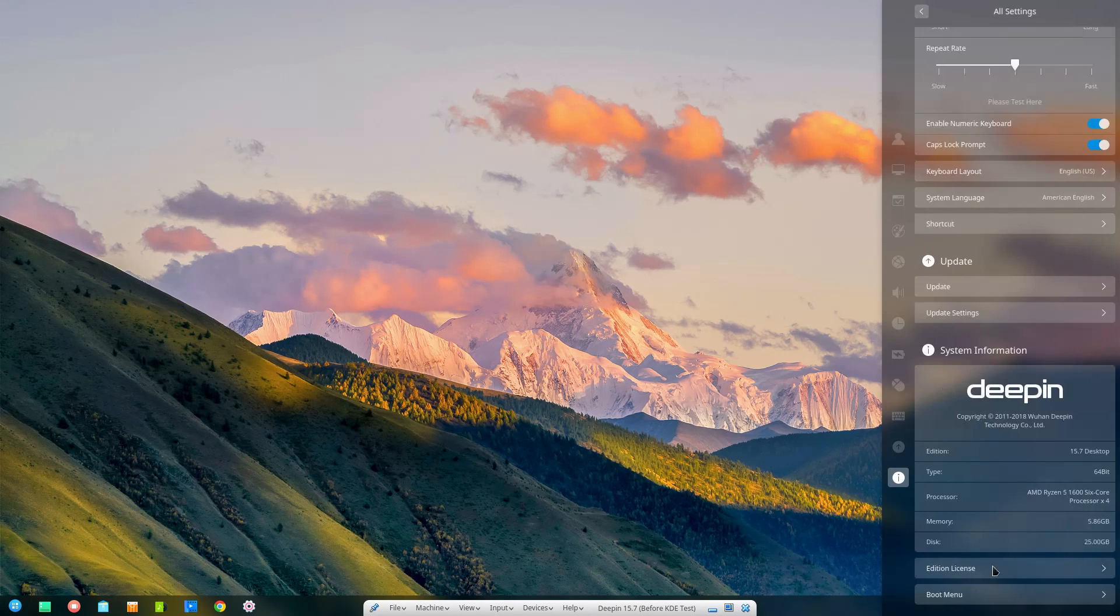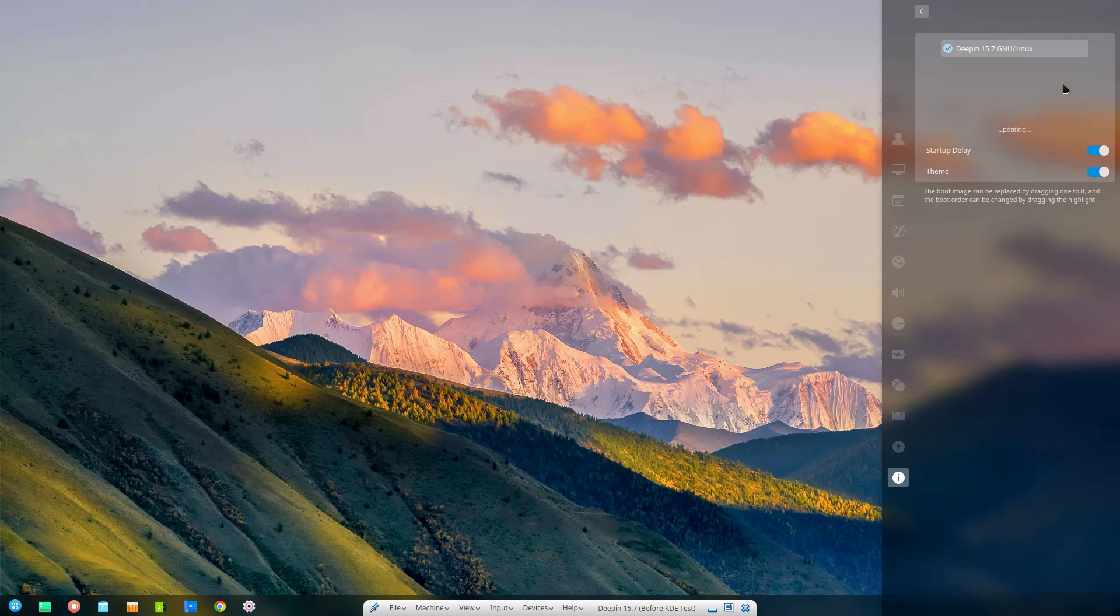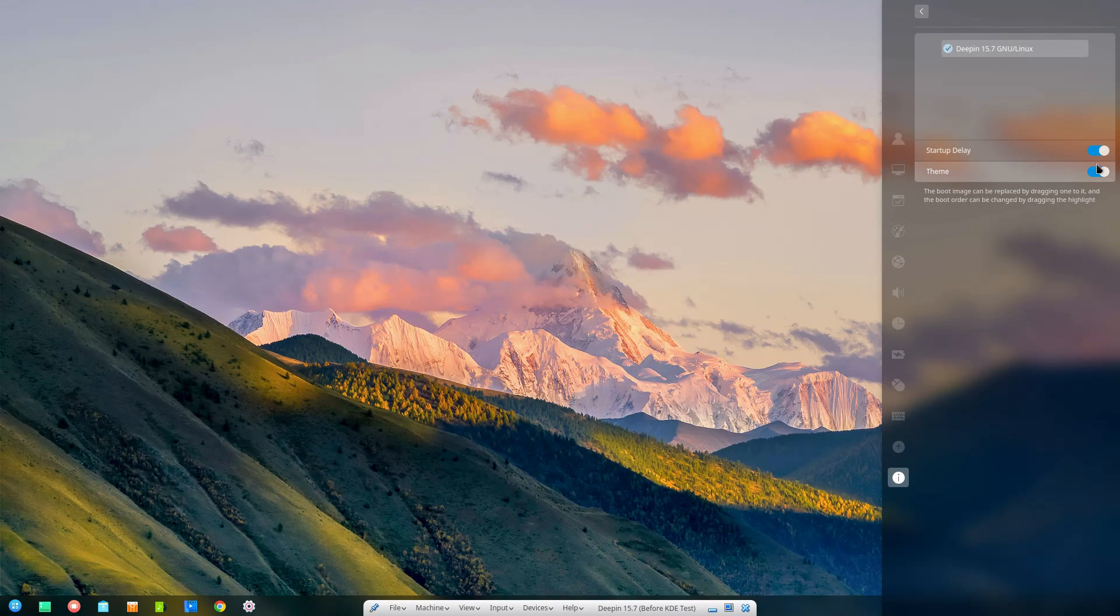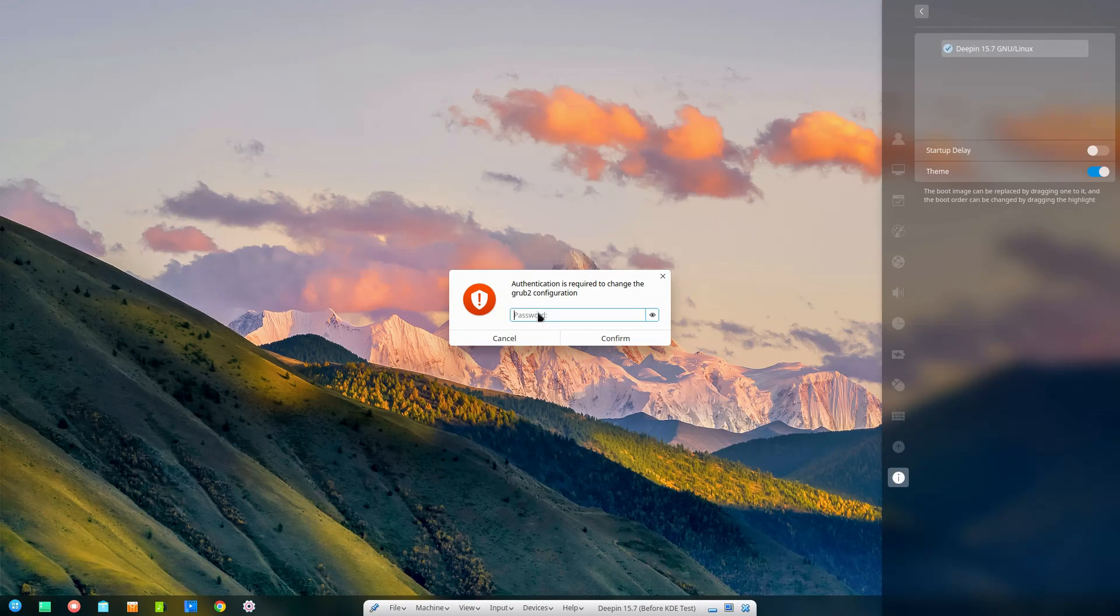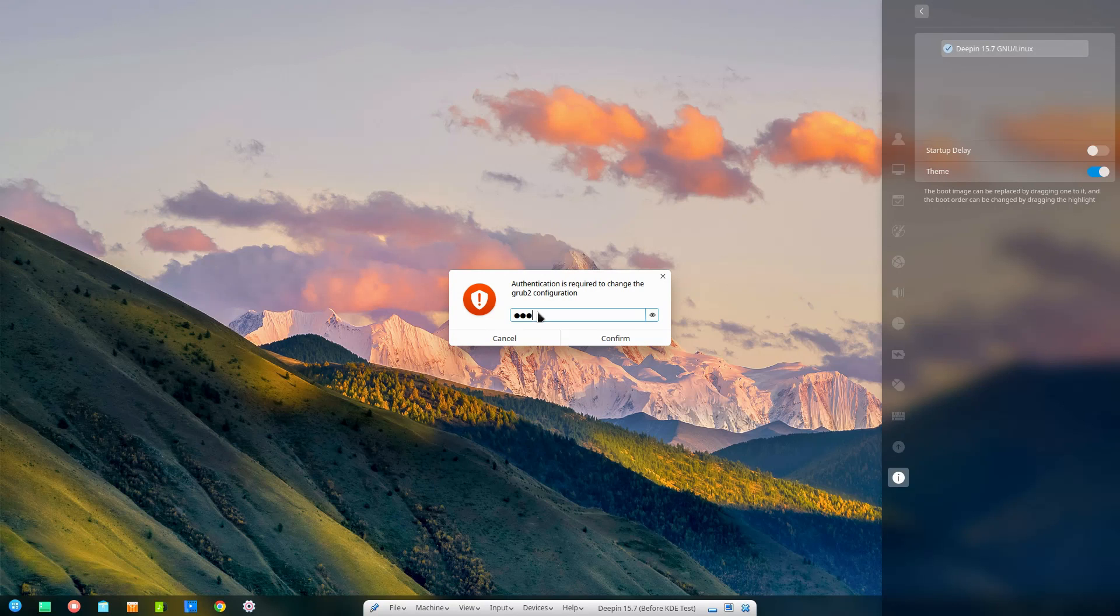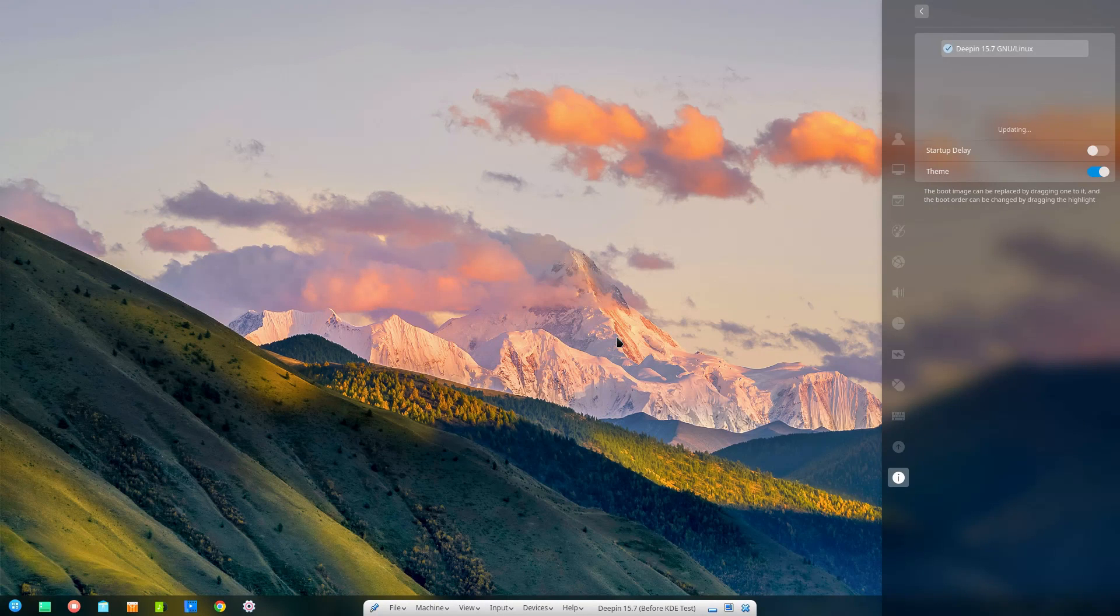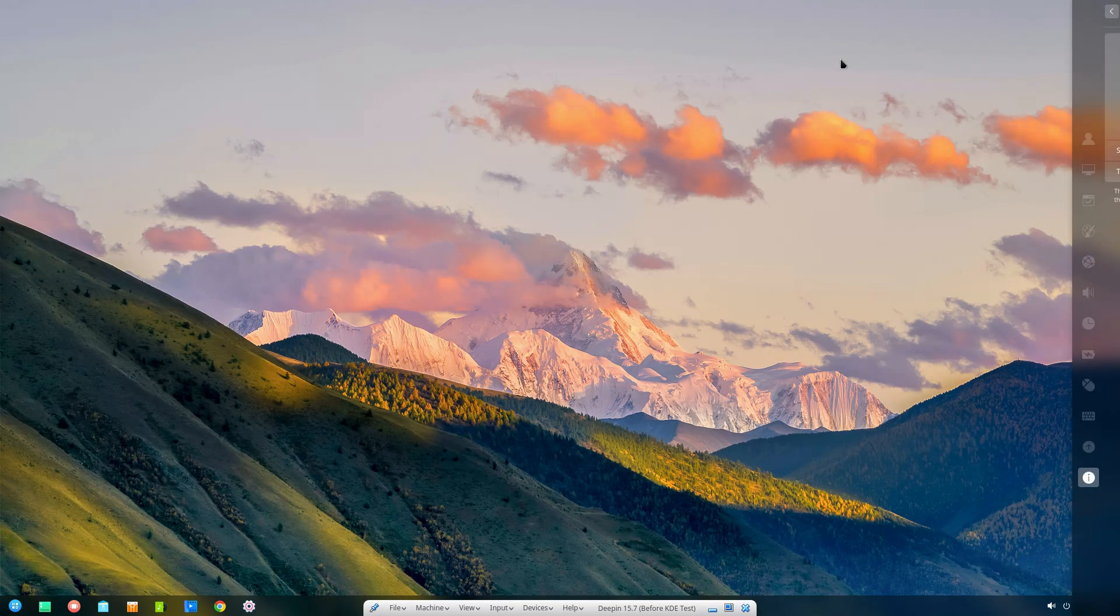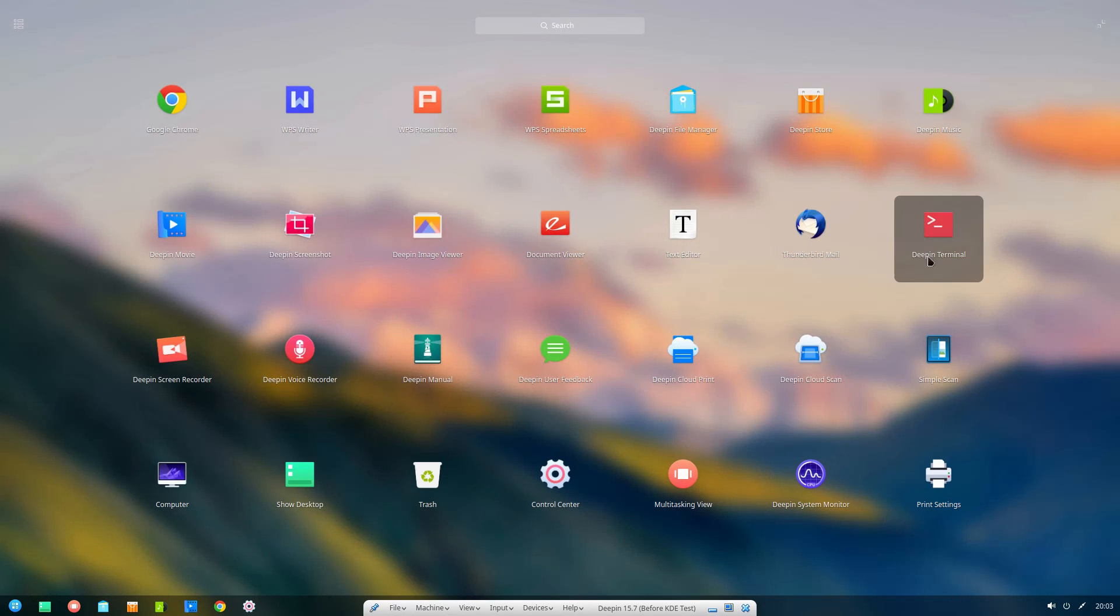And the boot menu here. I can do the startup delay. What happens if I turn that off? There's theming.